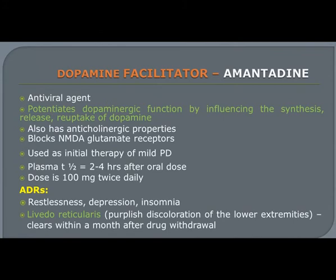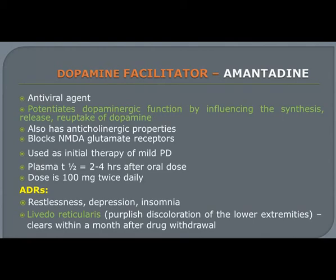Amantadine is a dopamine facilitator and an example of an antiviral drug. It is helpful to treat Parkinson's disease as it increases the synthesis, release, and re-uptake of dopamine. It also shows anticholinergic activity, decreasing acetylcholine innervation to the skeletal muscle and preventing tremors and bradykinesia. It also diminishes the activity of glutamate, an excitatory neurotransmitter. The adverse effect of amantadine includes livedo reticularis, which produces purplish discoloration of the lower extremities; however, this adverse effect diminishes within a month after drug withdrawal.